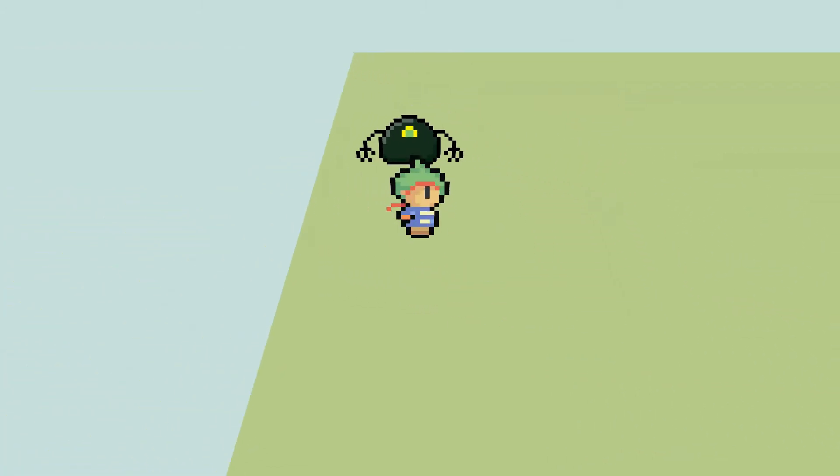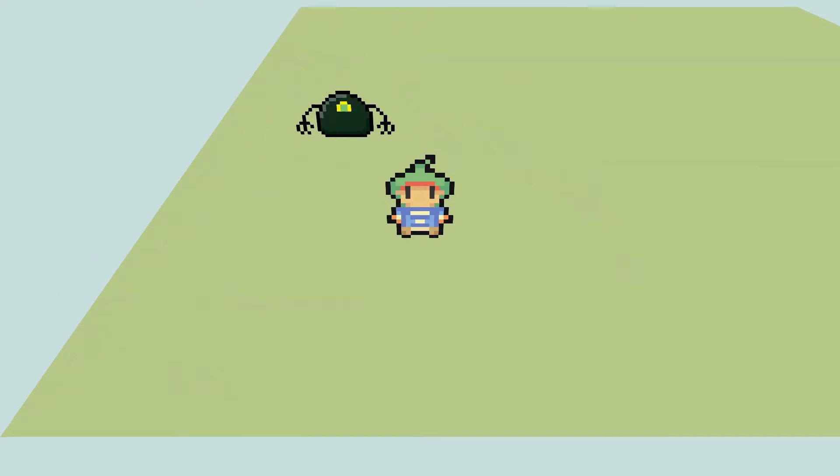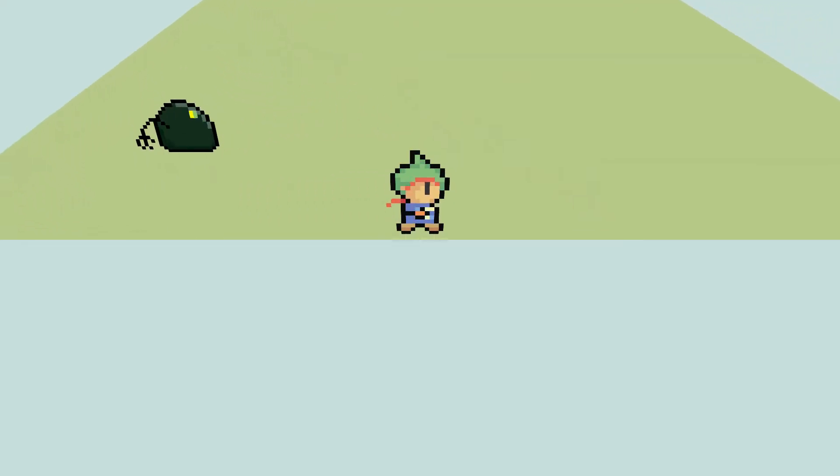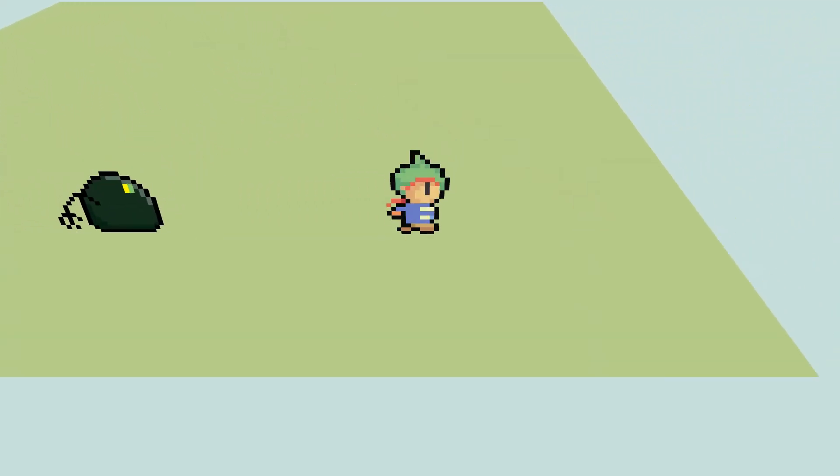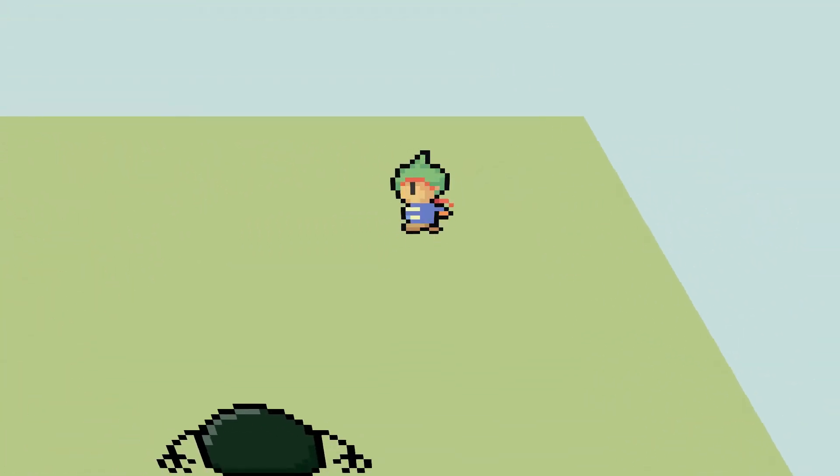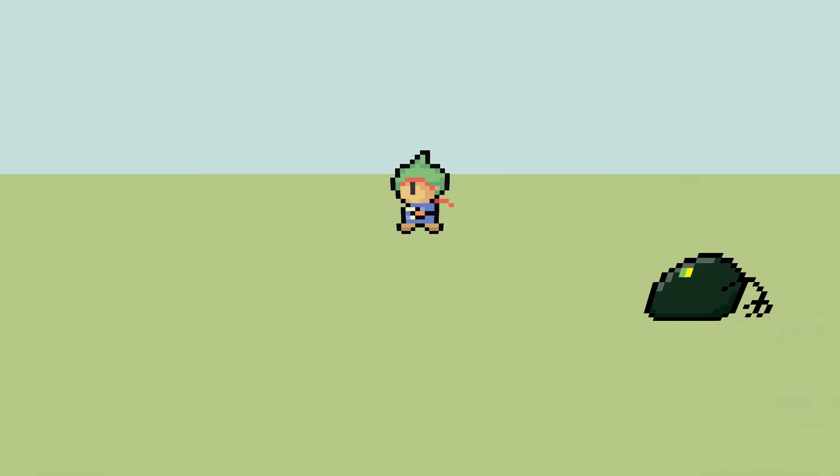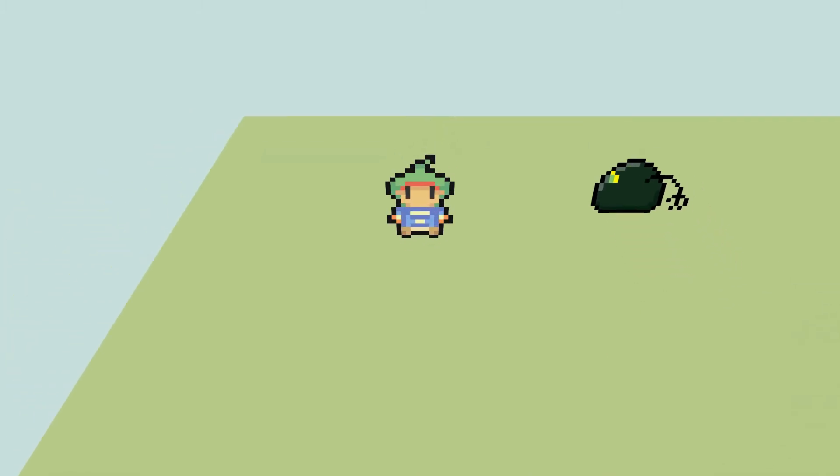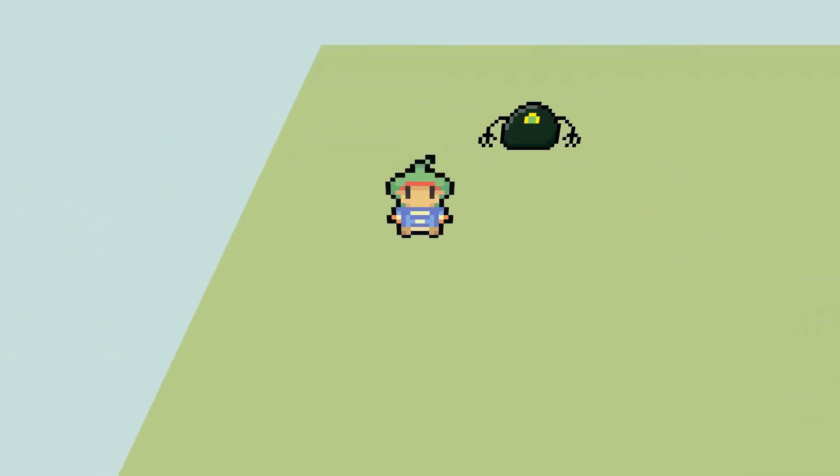Before we can create the encounter on the map, we must first do some preparation. Due to how much preparation is needed, these instructions will be split into several video tutorials.